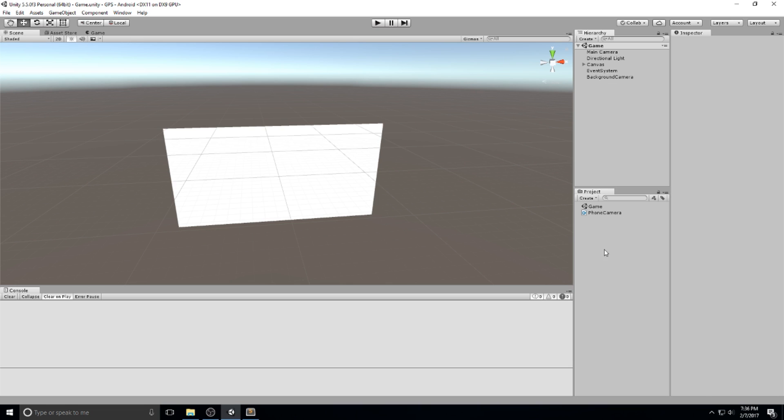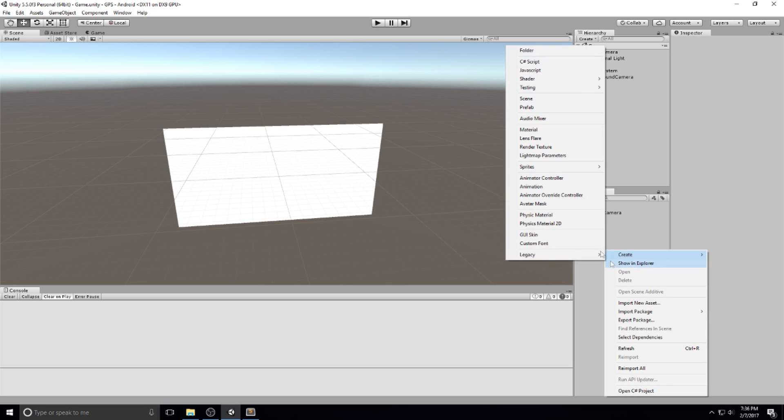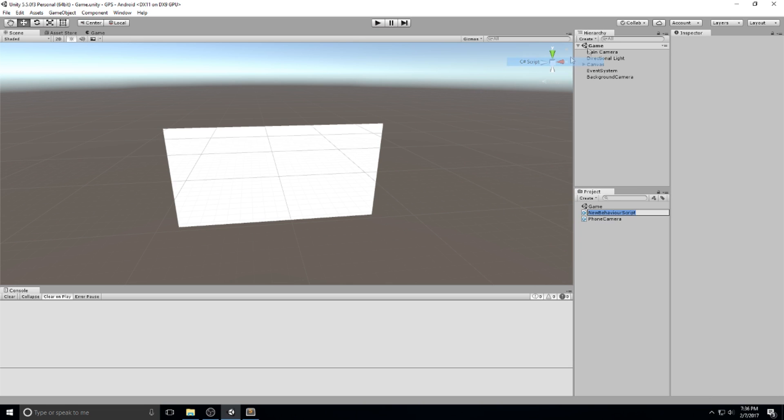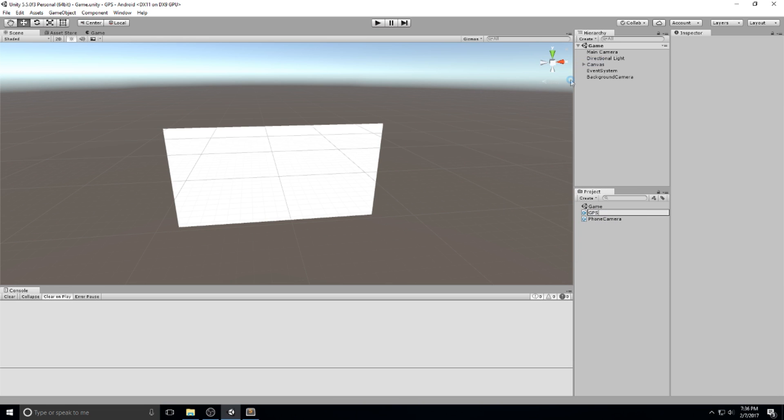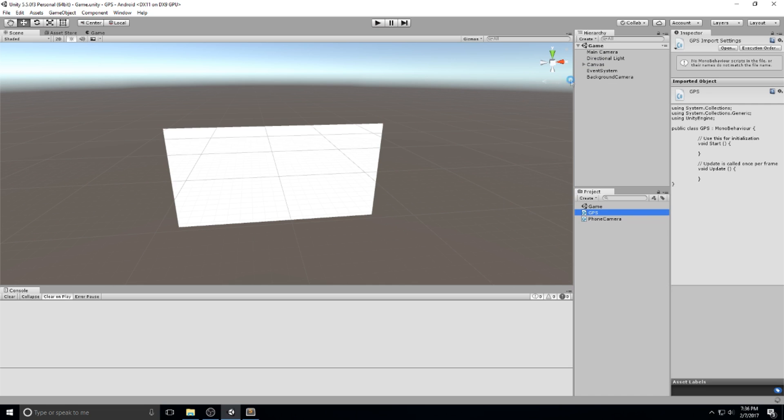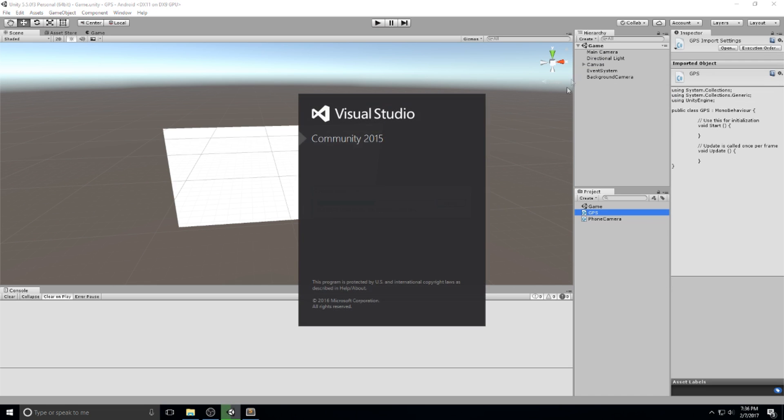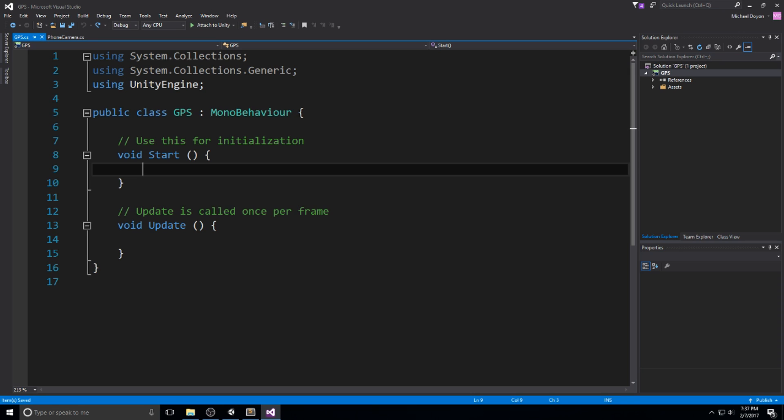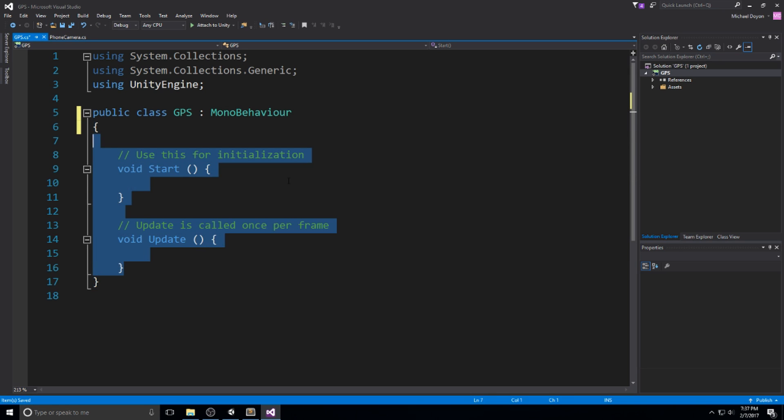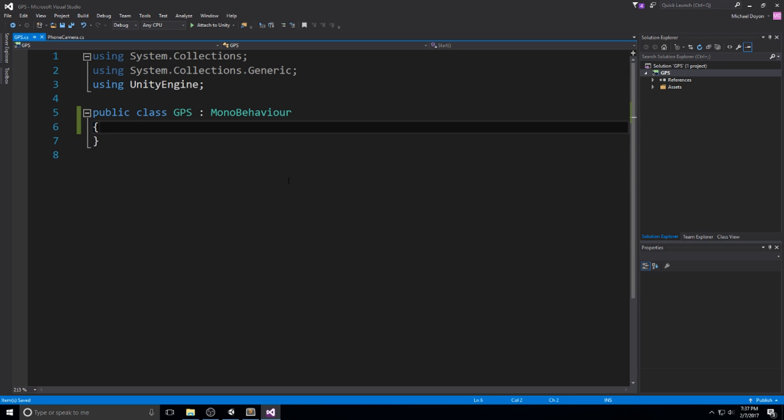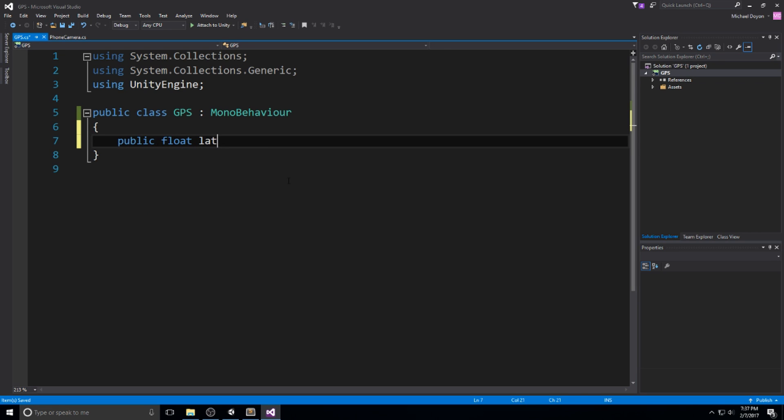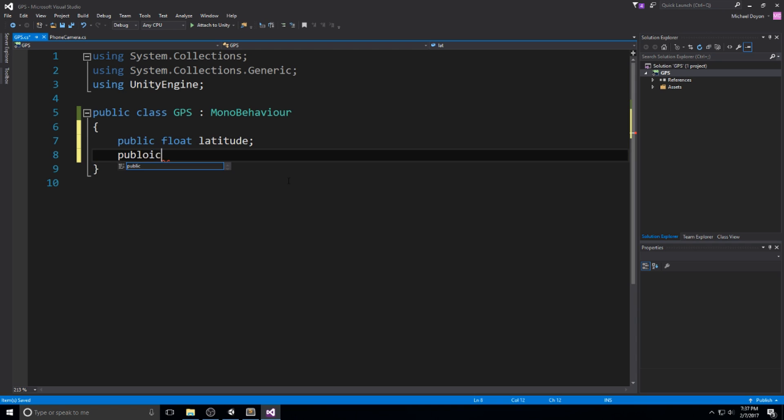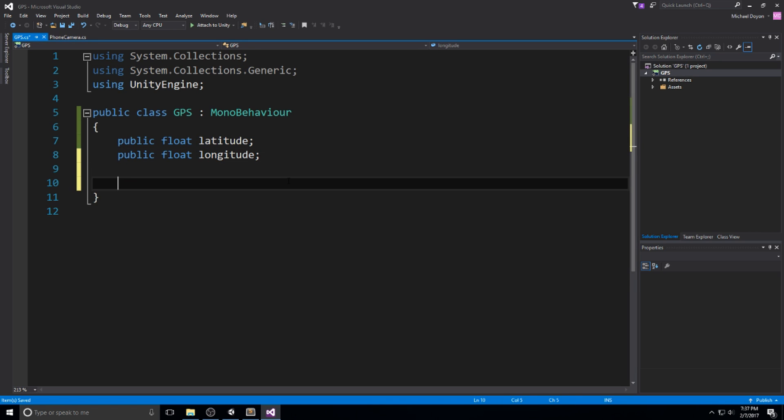What I'm going to do here is create a whole new script for the GPS because we're splitting that from the script we made in the previous video. Let's open this up. It's going to be a fairly simple script to create. You'll just have to understand how the coroutine works. Let's start by declaring two floats: one called latitude and the other one called longitude.